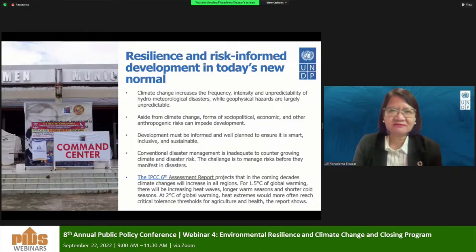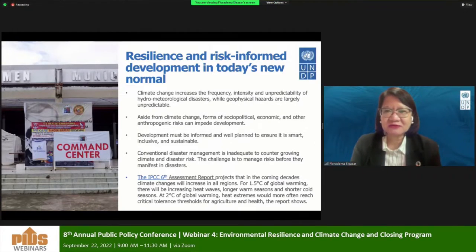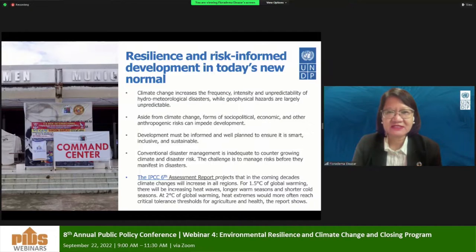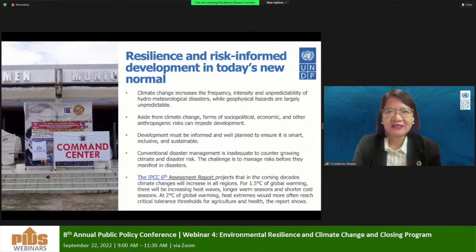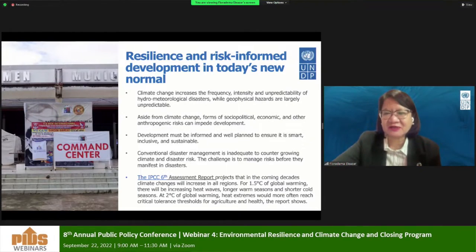We talk about the impacts of climate change, which forms different layers to magnify socio-political, economic, and other anthropogenic risks. We also note that development itself can pose risks, because unplanned development, non-inclusive development, and development that doesn't consider the environment also pose certain risks. In the face of this situation, conventional disaster risk management is now inadequate to counter these growing climate and disaster risks.